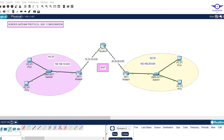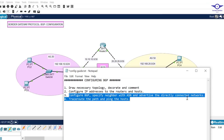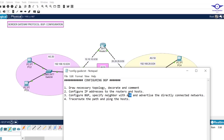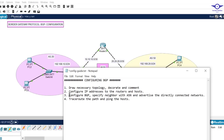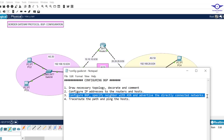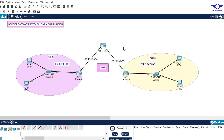We go back to the notepad to check the next step. The next step is to configure BGP: we specify the neighbor with the autonomous system number, and finally we advertise the directly connected networks. The guideline says to configure BGP - this is the main objective of today's video.